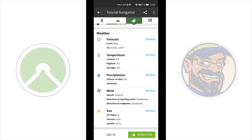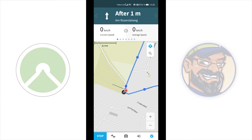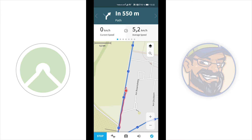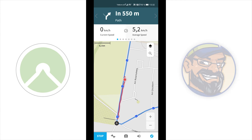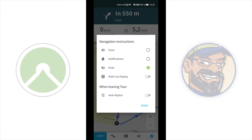Tap or push navigation to start. Before we talk about the display, look at the bottom speaker symbol and open that menu. This is important because here you can enable or disable voice navigation notifications, set voice navigation to mute, set wake-up display, and auto replan. I do not recommend using auto replan. Wake-up display is important for bicycle riding, for example. I'll turn off voice, wake-up display, and auto replan, then tap done.